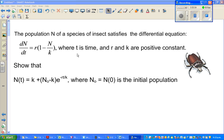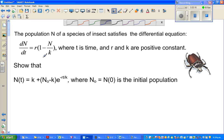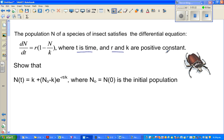Let's look at one more differential equation for the growth of an insect population. The population N of a species of insects satisfies the differential equation dN/dt = r times (1 - N/K), where t is time and r and K are positive constants. We want to prove that N as a function of time is K plus (N₀ minus K) times e to the power of minus rt over K, where N₀ is the initial population when t equals zero.